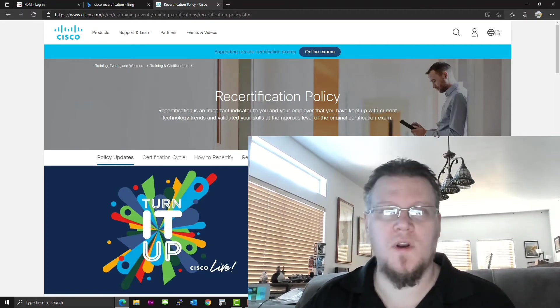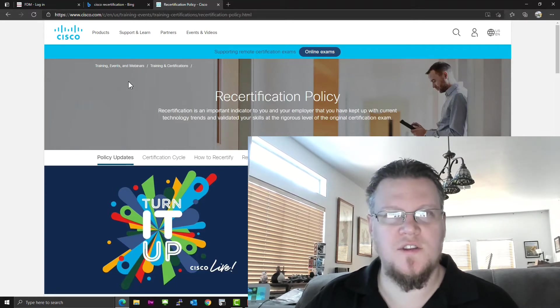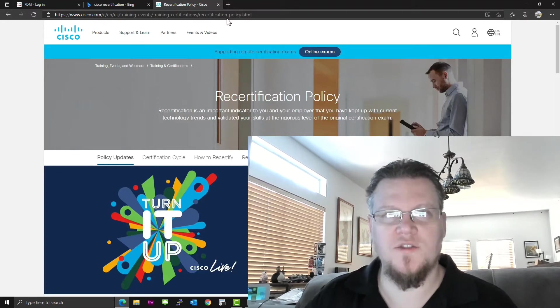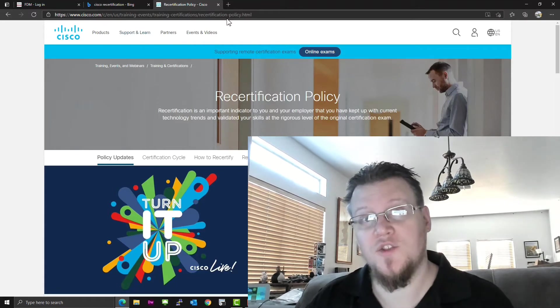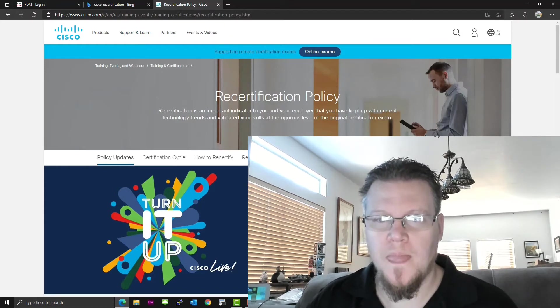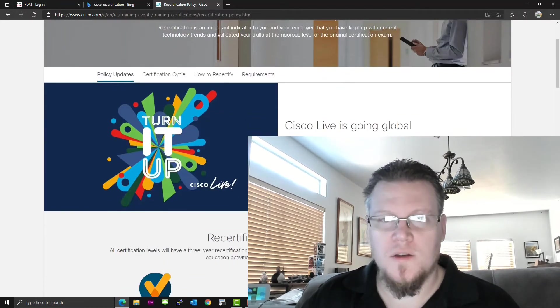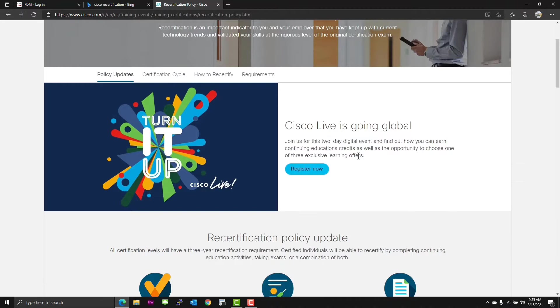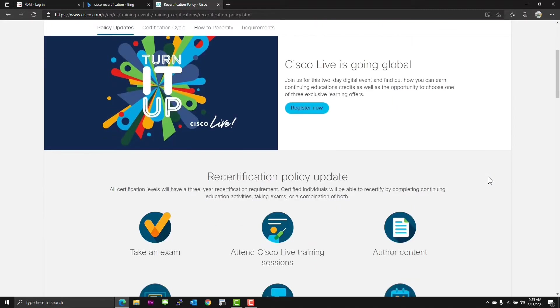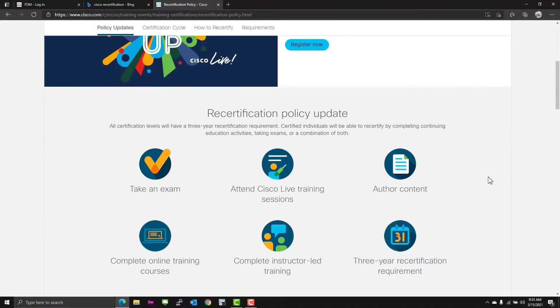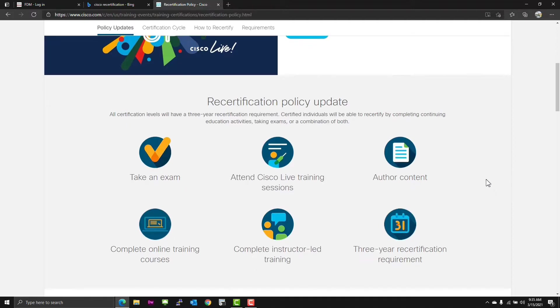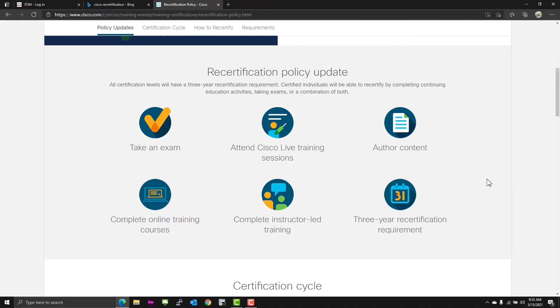Of course, this does leave a little bit to be desired when you're talking about concentration exams, core exams, and how to recertify in general. So we're going to look here at the Cisco training certifications recertification policy.